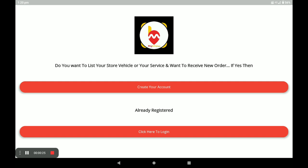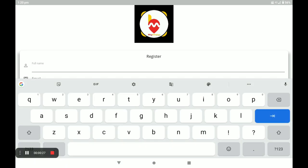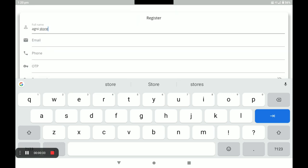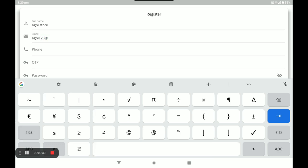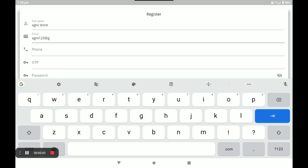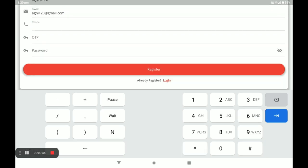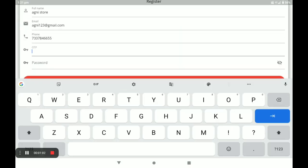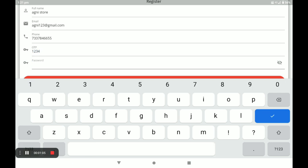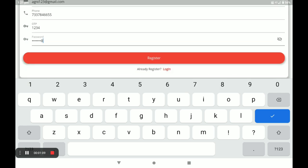First, open the Business Vendor application. If you already have an account, click 'Click here to login.' If you don't have an account, click 'Create your account.' Next, fill in all your details including your email, your phone number. An OTP will be automatically sent to that number — enter the OTP, then create a strong password and click 'Register.'